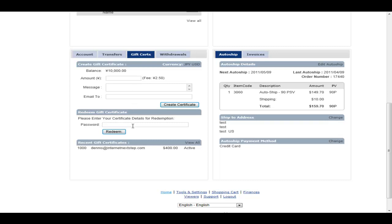You also can redeem a gift certificate here. So if another member sent you a gift certificate for whatever reason, normally they'd use a transfer, but sometimes people use things a different way. You would just enter the code here and it would deposit the money to your account immediately.